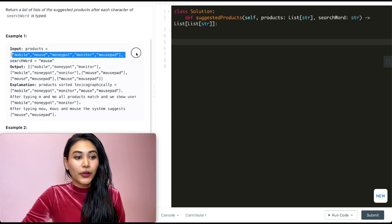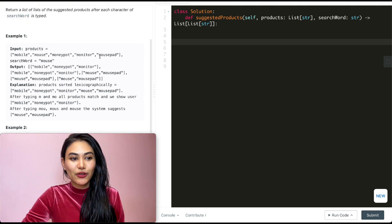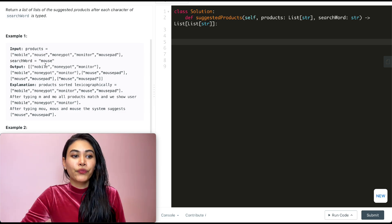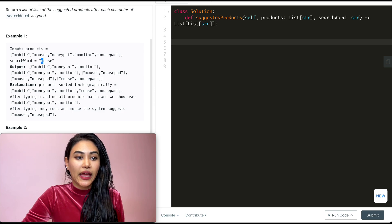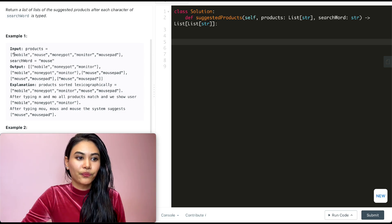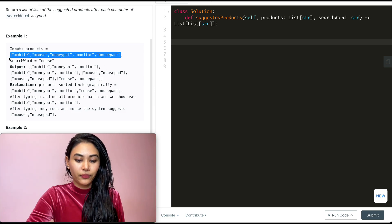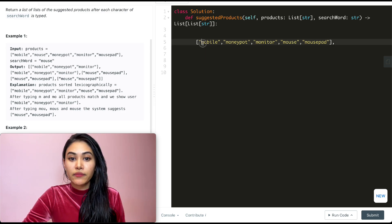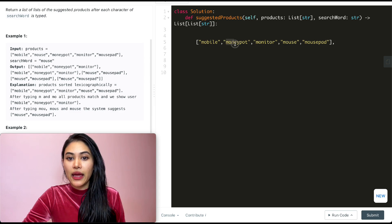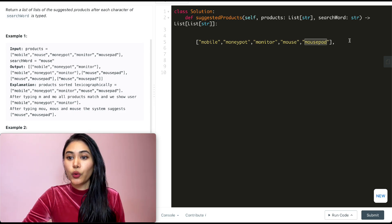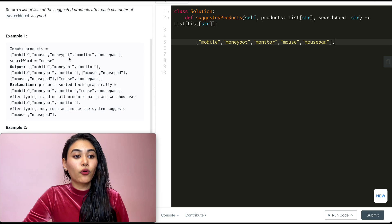In example one, we have the products: mobile, mouse, moneypot, monitor, and mousepad. We're going to be typing out the word 'mouse' character by character. Let's sort the input: sorted, it becomes mobile (M-O-B), then moneypot (M-O-N-E), then monitor (M-O-N-I), then mouse (M-O-U-S-E), followed by mousepad. So this is sorted alphabetically and we are looking for the word mouse.